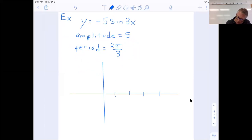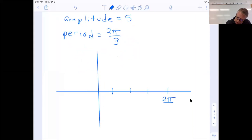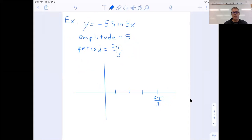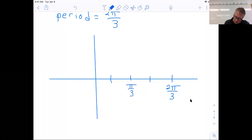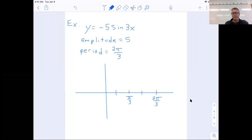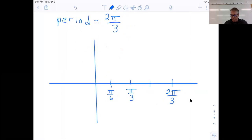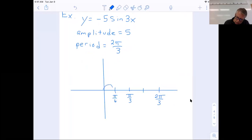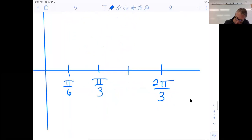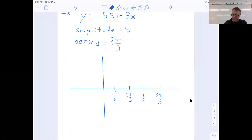Once we have our period, we put our four notches. The fourth notch is our period: 2π over 3. Now we find halfway there — half of 2π over 3 is 2π over 6, or π over 3. Then halfway to that: half of π over 3 is π over 6. Again, multiply the bottom by 2. So π over 6 is our scale or counter: 1π over 6, 2π over 6, 3π over 6 — and don't forget, 3 over 6 is one half, or π over 2.